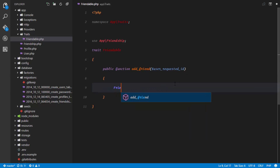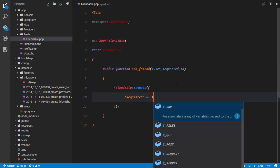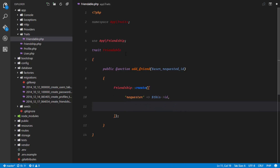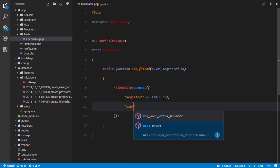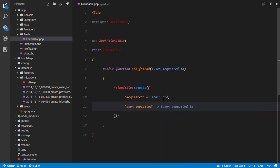Now we're going to create a new friendship. So Friendship::create(), and this create is simply going to receive the requester, which is the particular user who is calling this method — so $this->id — because we are referring to the user model. And the user_requested is going to be the user_requested_id. That's all we need to create a friendship.